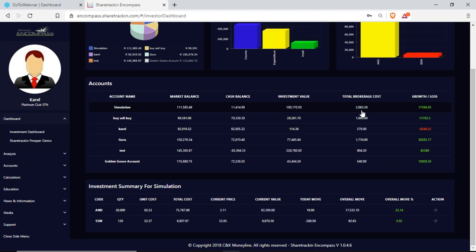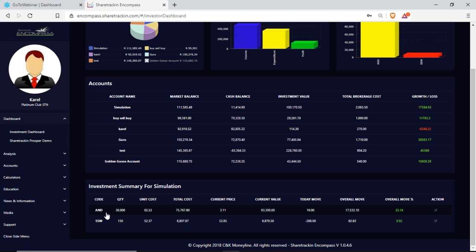Growth and loss shows whether this account is making a profit or a loss. Your investment summary gives you a summary of what's going on in that account — it gives you the company code, the quantity which is the number of shares bought, the unit cost which is the price of the share plus brokerage, and the total cost which is what you paid for that share including brokerage. Then we have the current price — the current price per share of this company.